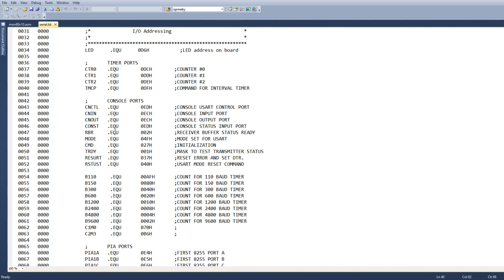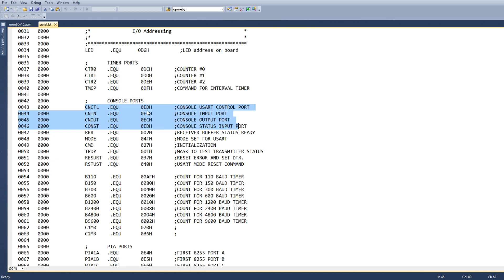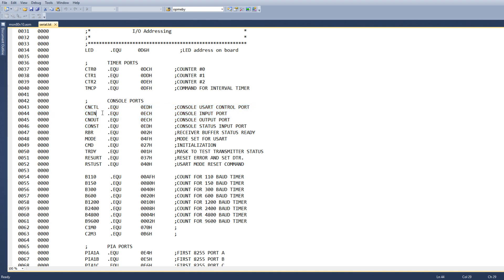And then there's a bunch of stuff for the UART, which they call the console port. So the UART lives at these addresses. ED through ED is the control port or the status, whether it's read or write. And then character in and character out are at EC. So there's two ports: in and out for data, in and out for control.